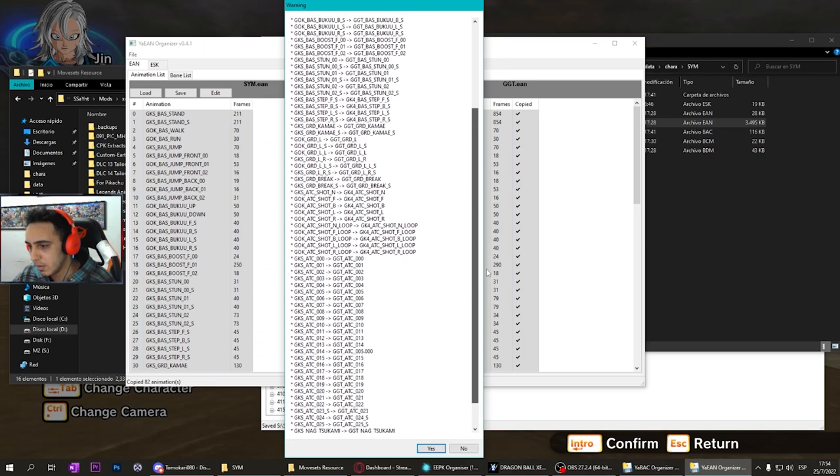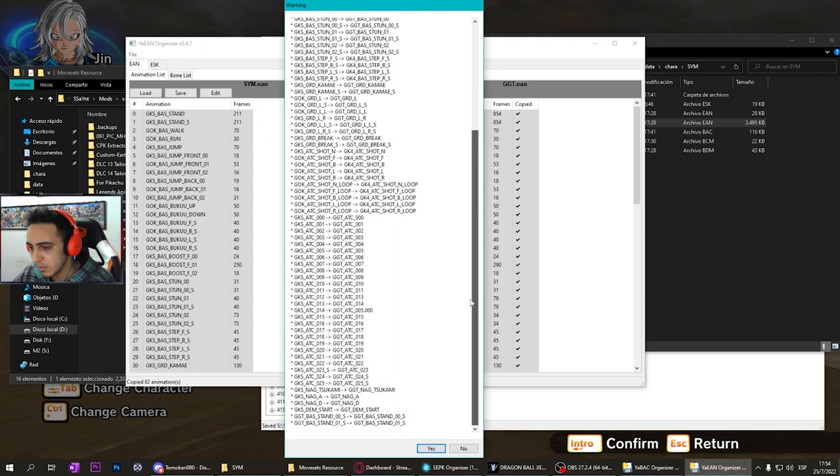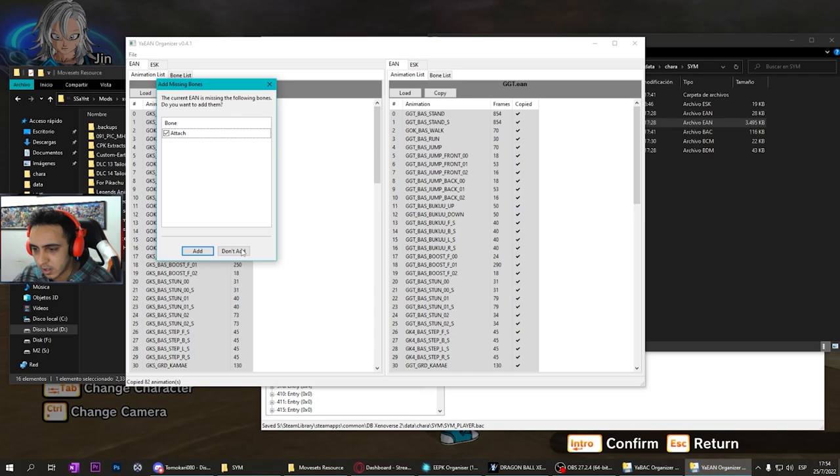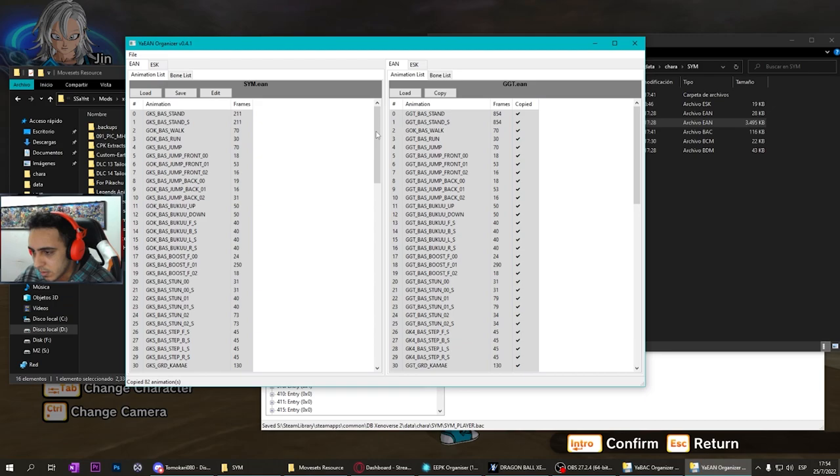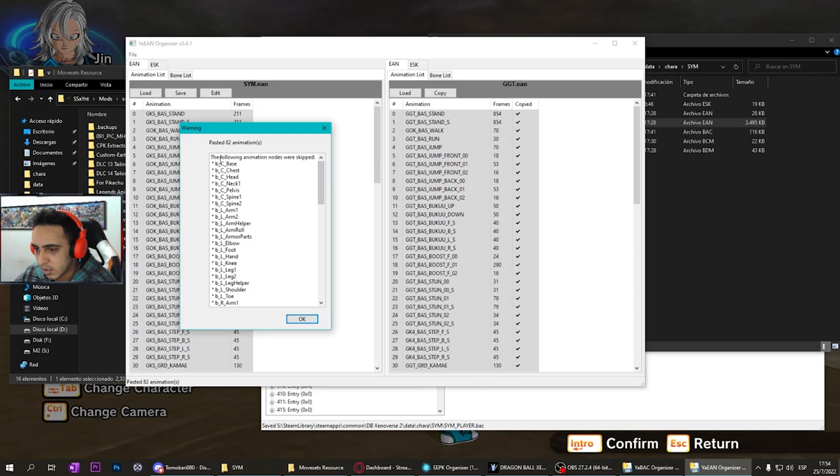You put yes. I never add anything, so choose don't add. It will take some time, and the program says that all the animations except the tail were skipped.